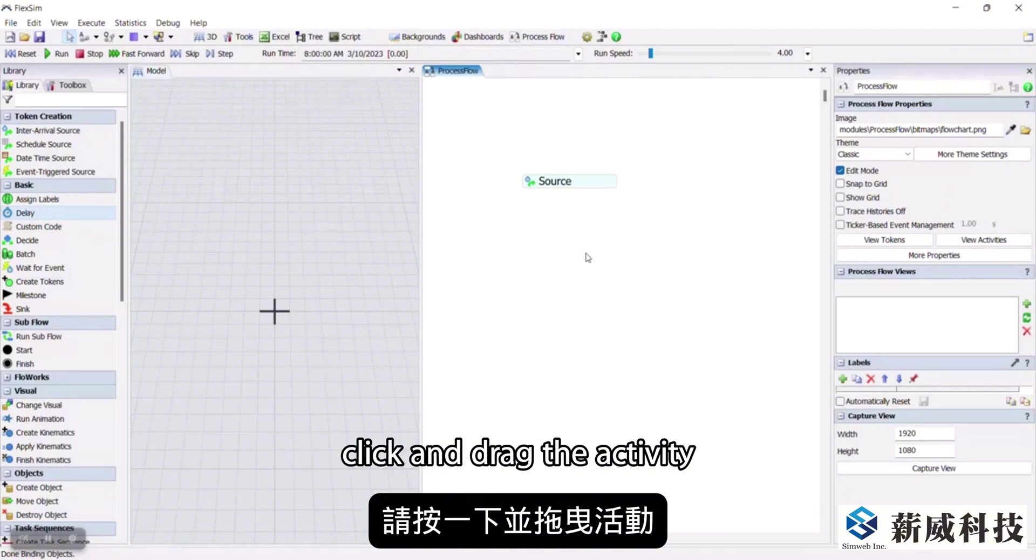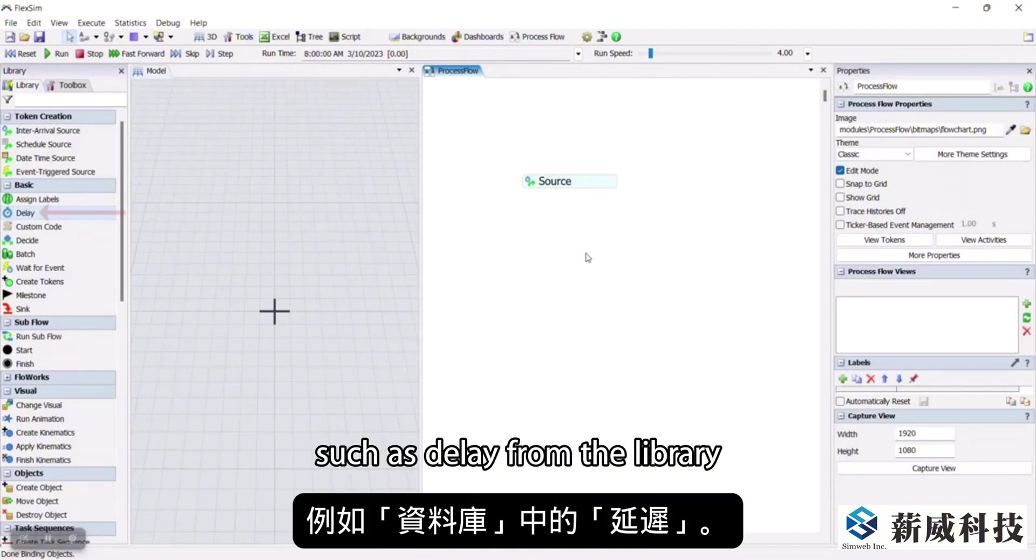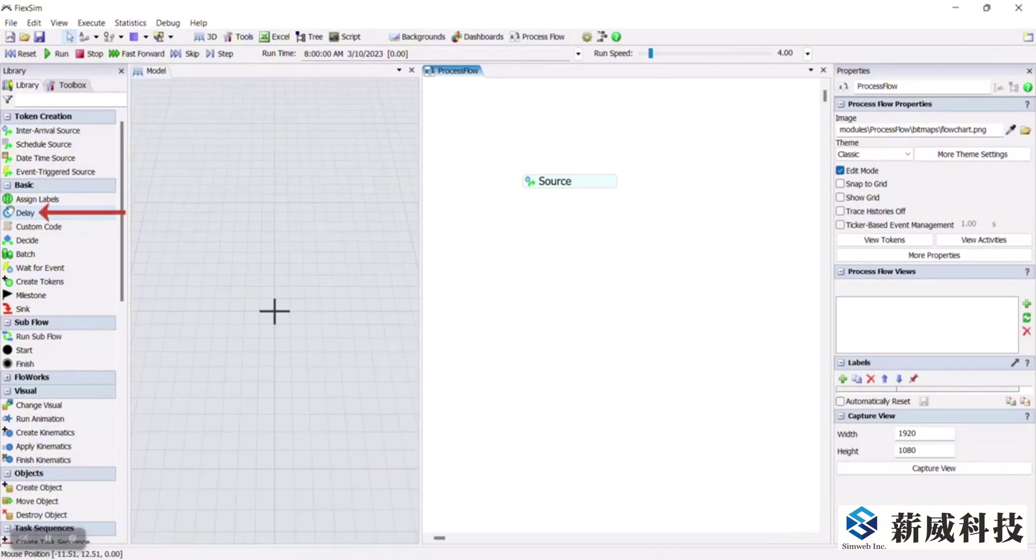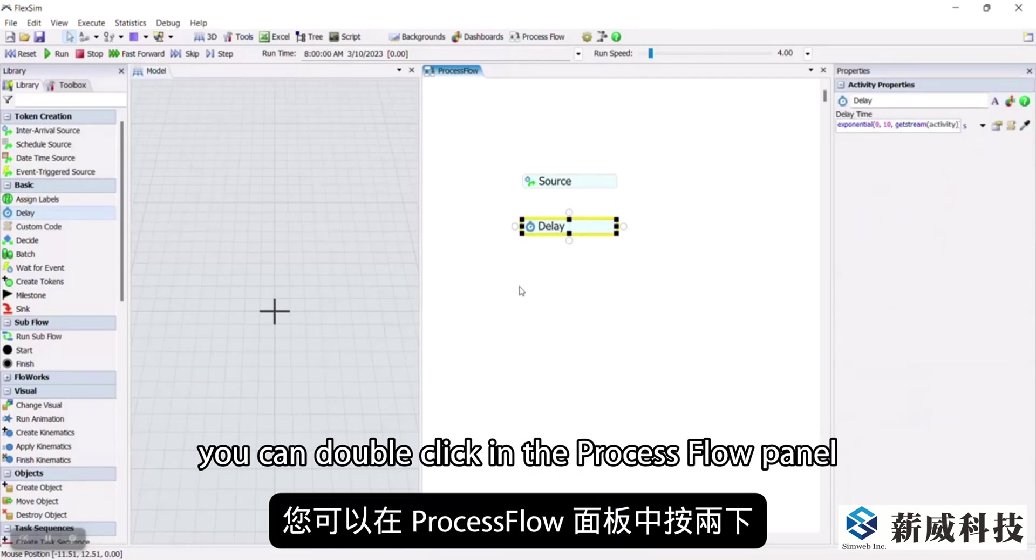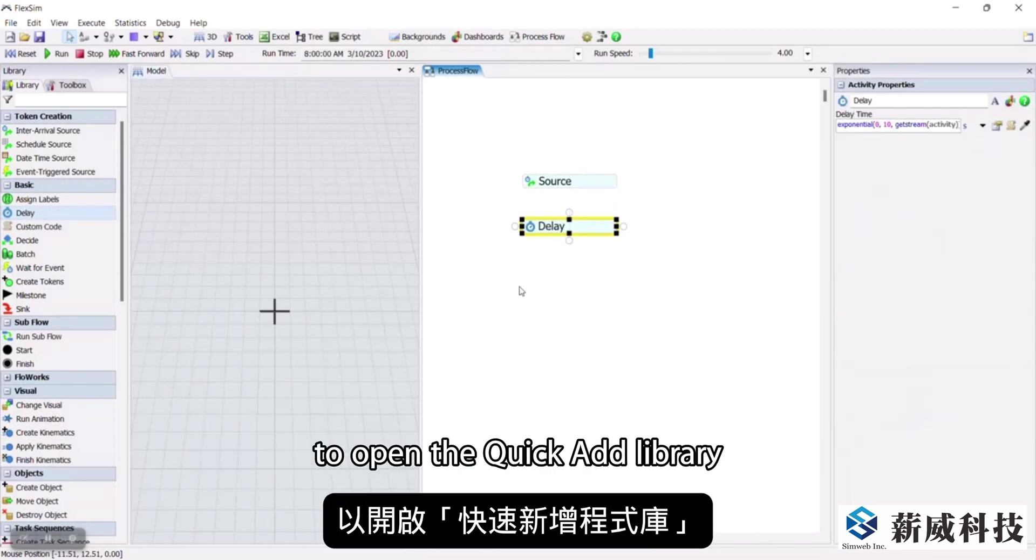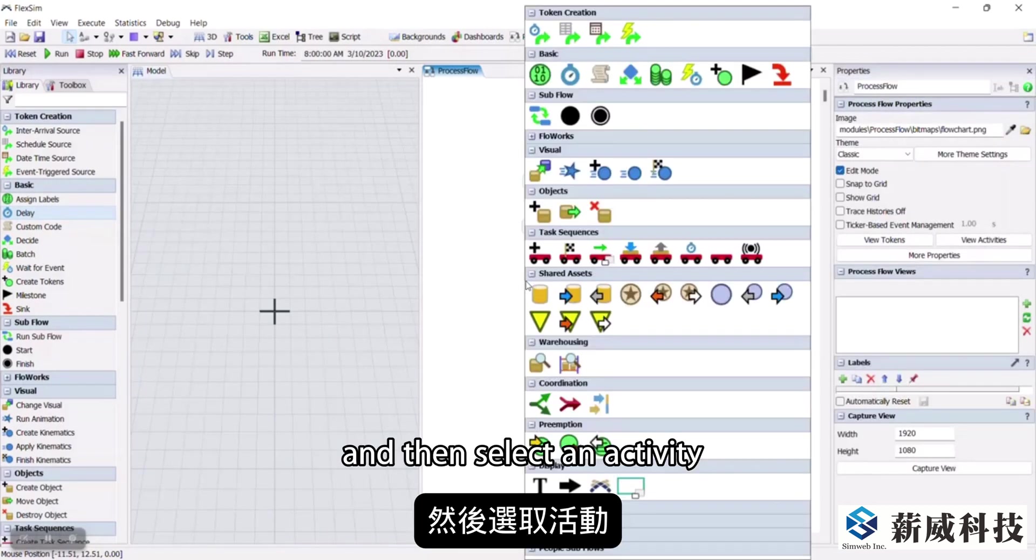To add an activity, click and drag the activity, such as delay, from the library. Alternatively, you can double-click in the process flow panel to open the quick add library and then select an activity.